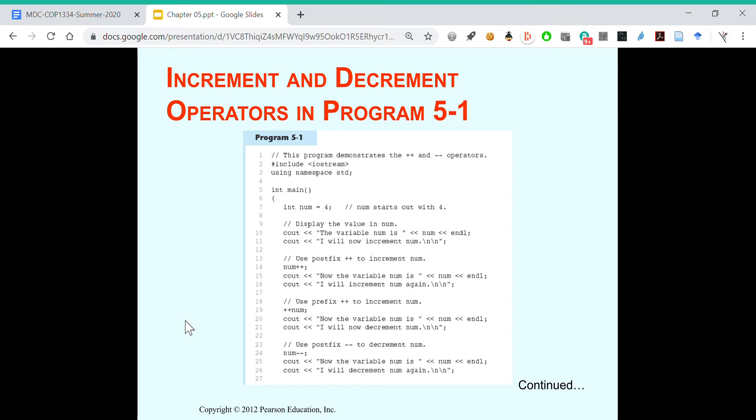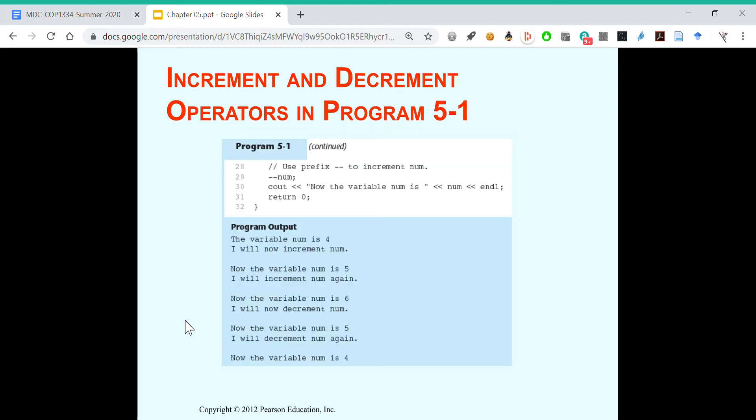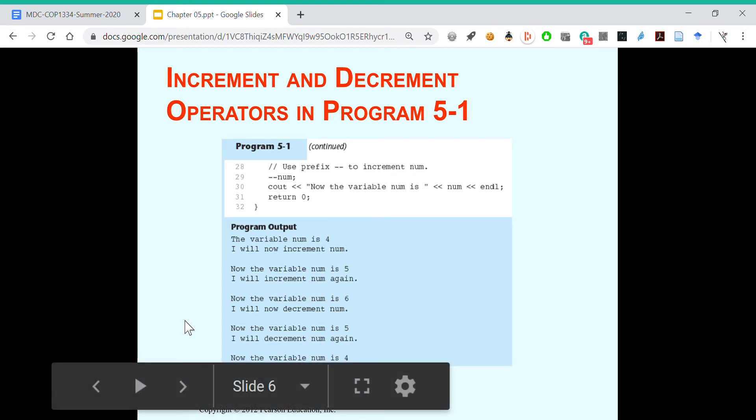Here we see an example. Int num equals four. The variable num is, you just display four. I will now increment num, so you use num plus plus. Now num goes up to five. Then you use plus plus num. Now num is going up to six. Then you run the decrement, num minus minus, minus minus num. So you just see it go four, five, six, five, four.